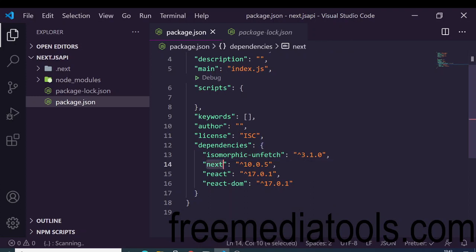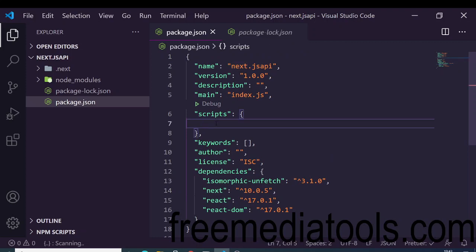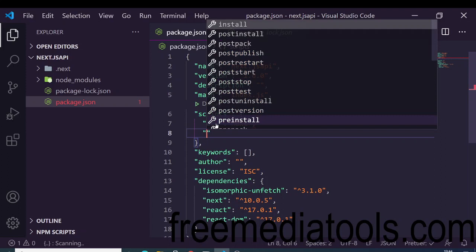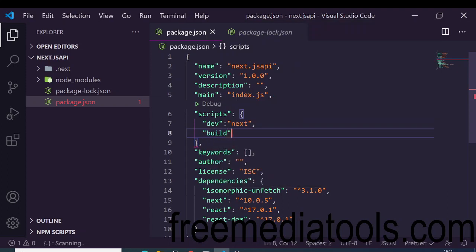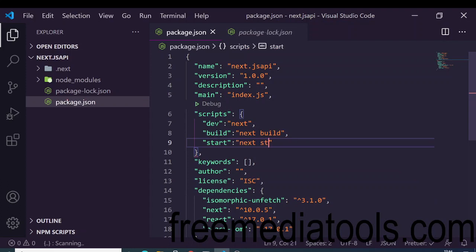Now go to the scripts section and delete everything inside it. We need to write three scripts: the dev script set to 'next', the build script set to 'next build', and the start script set to 'next start'. These are the three scripts we need.